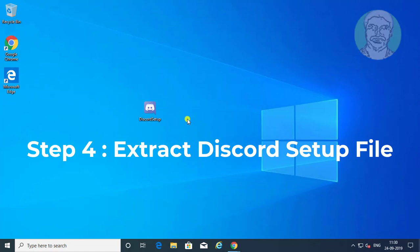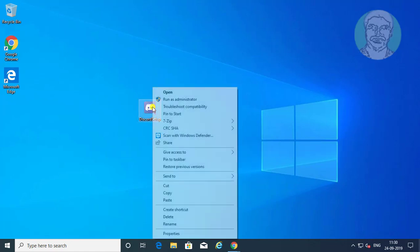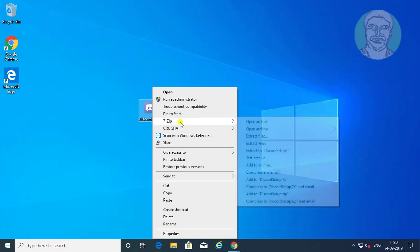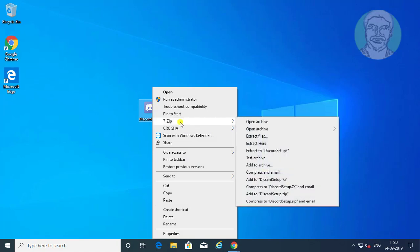Right click discord setup. Click 7zip. Extract to discord setup backslash.